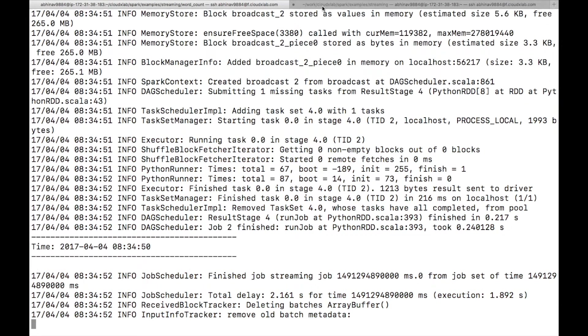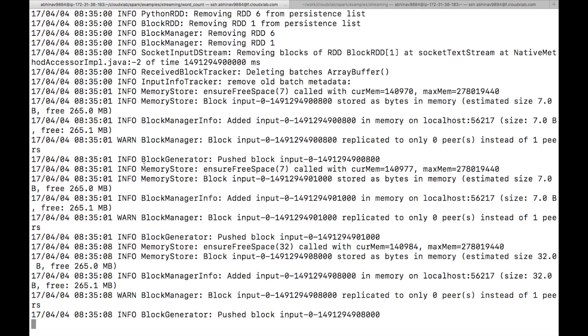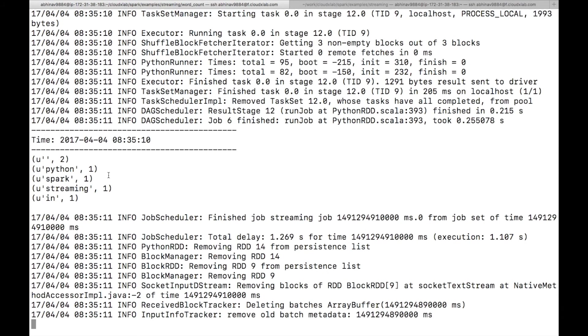Now type in some data in the second console and you can see the wordcount is printed on the screen.